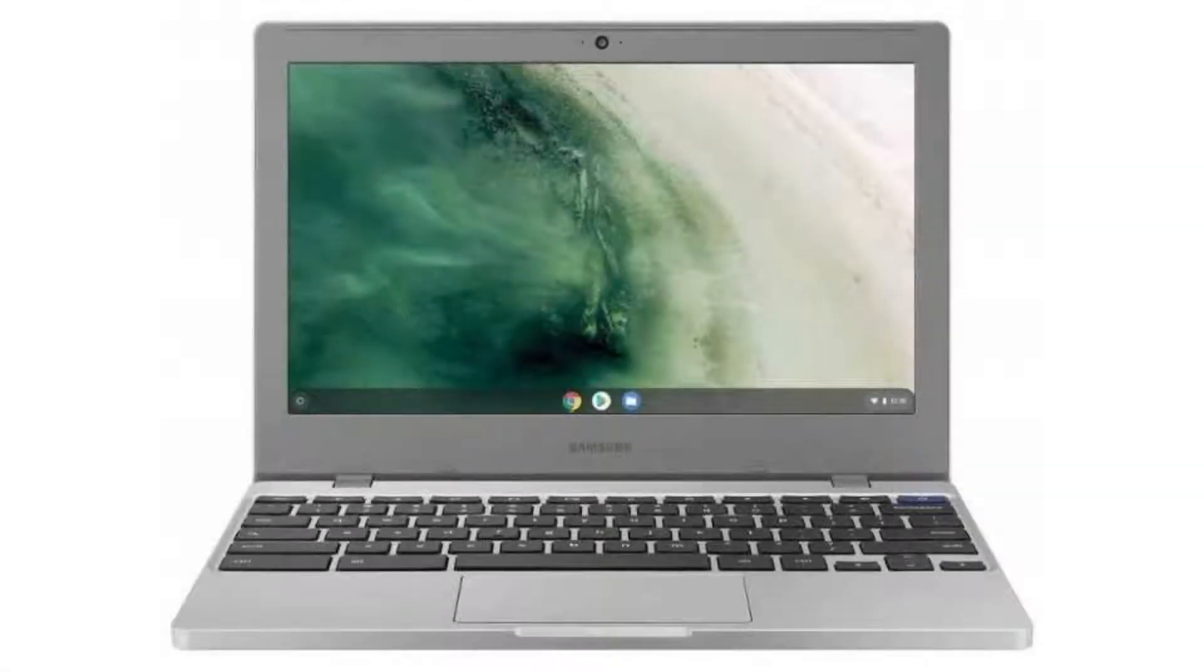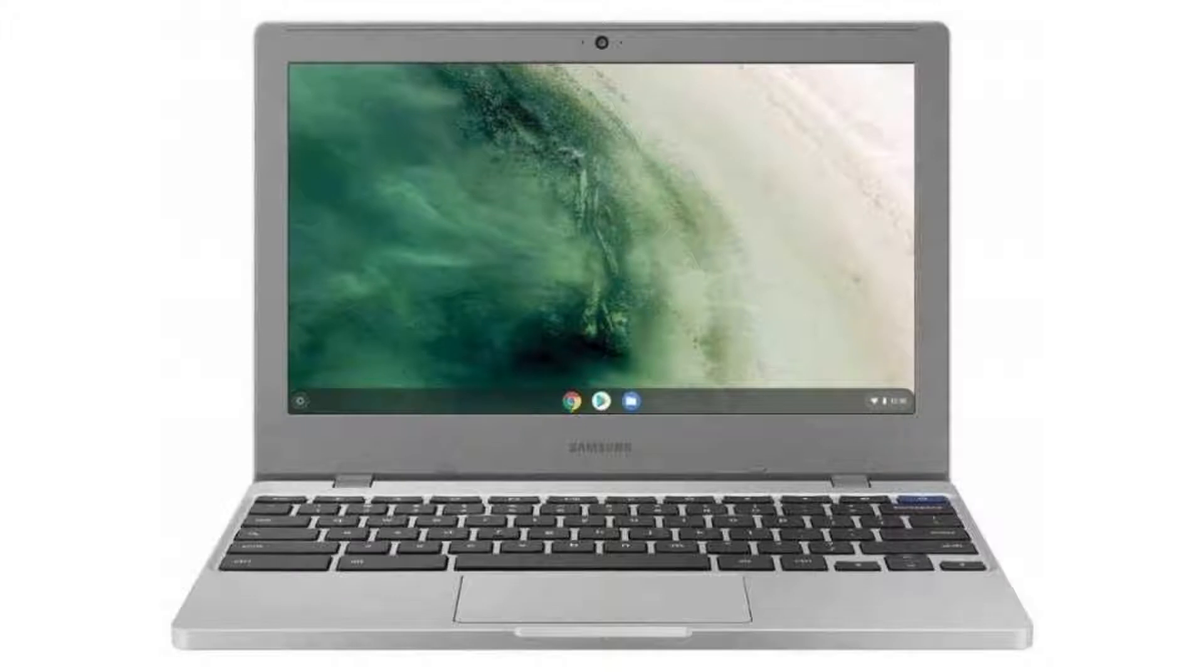Today we are looking at the Samsung Chromebook 4. It has a beautiful but durable design, which makes it perfect for everyday use and for people on the go as it can handle the occasional bump or two.